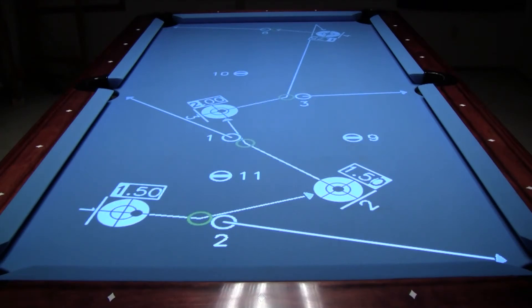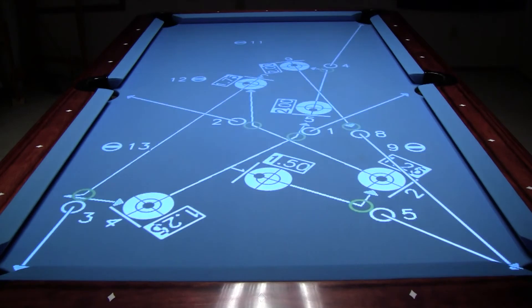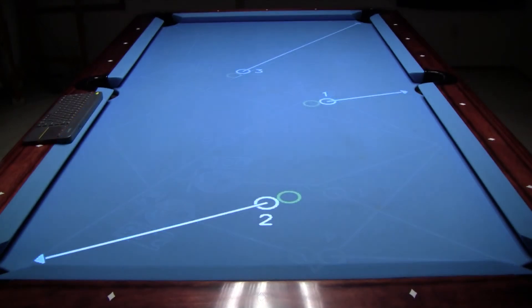ICA offers professionally designed pattern breakdown modules that illustrate the necessary cueing and target position for eight ball and rotational pattern practice. The pattern breakdown feature also allows creation of your own runout patterns.